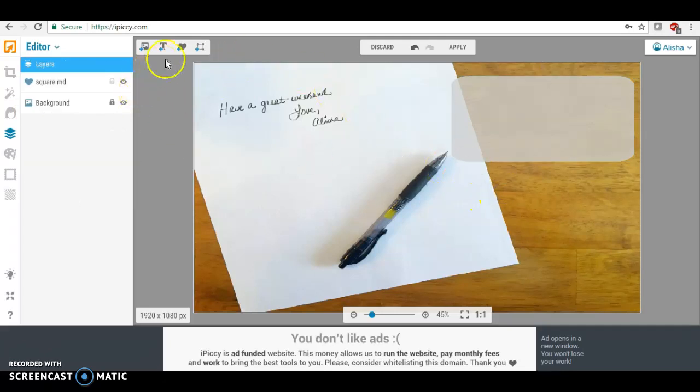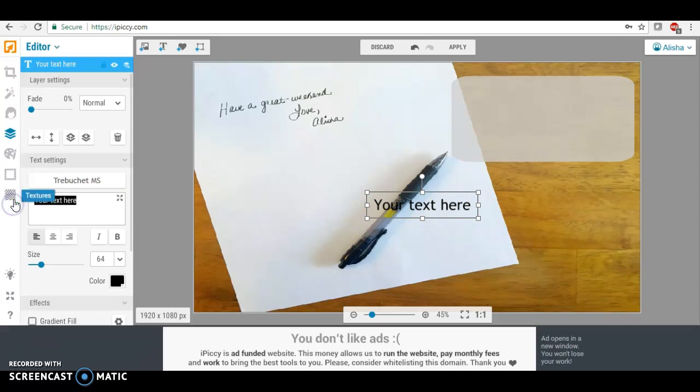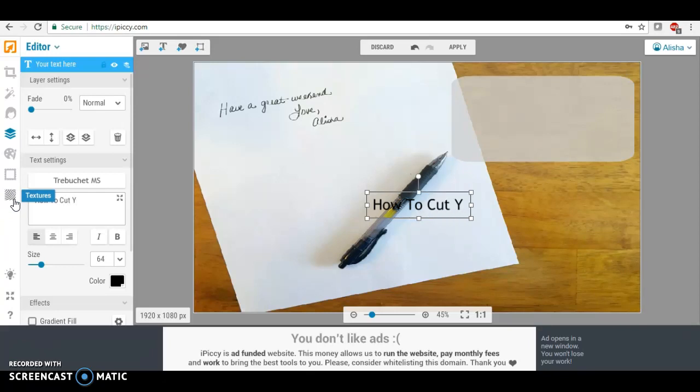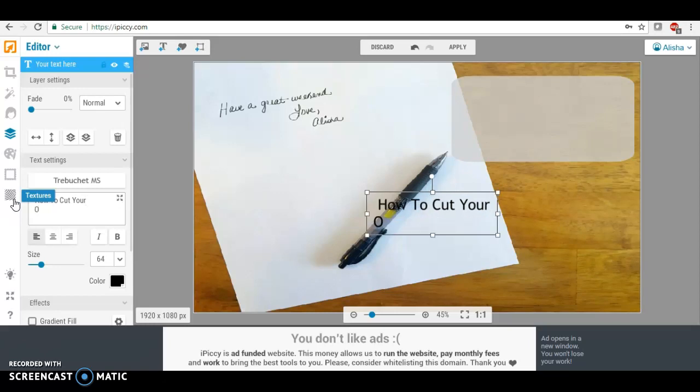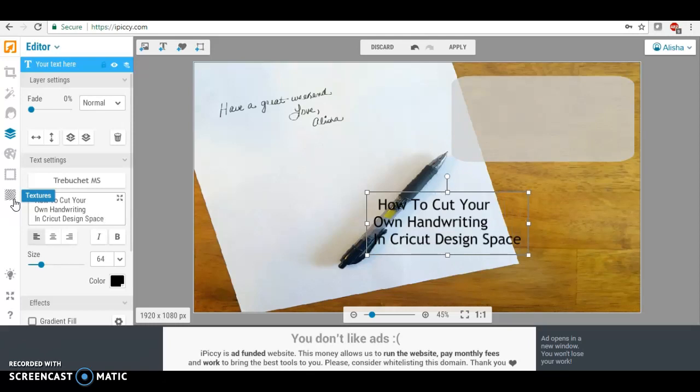So now I'm going to go over here to text, and this is where we can type our text right over here. And I'm going to type how to cut your own handwriting in Cricut Design Space.